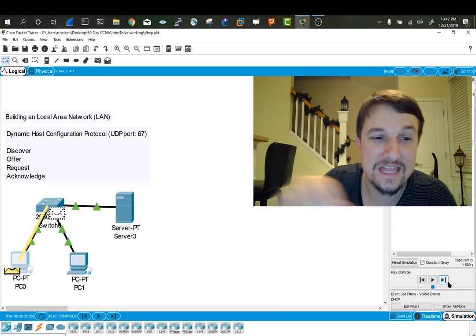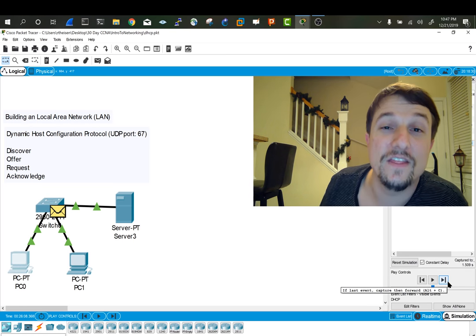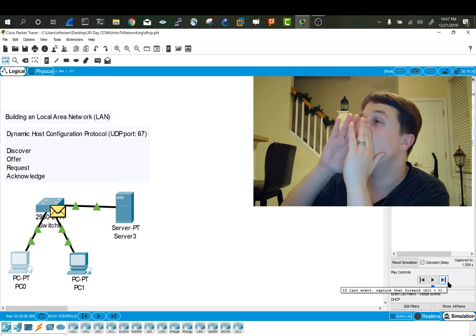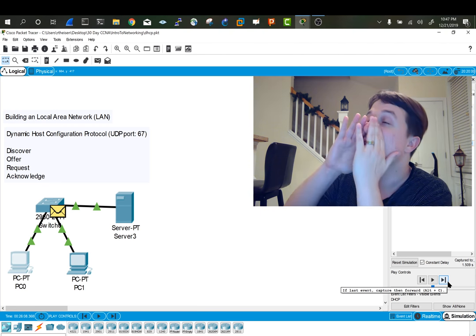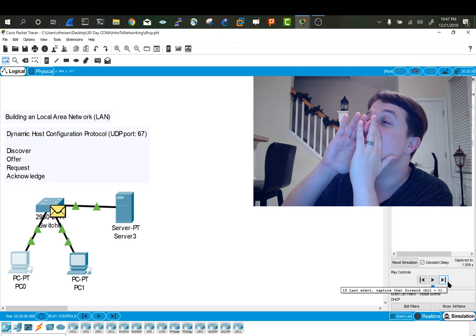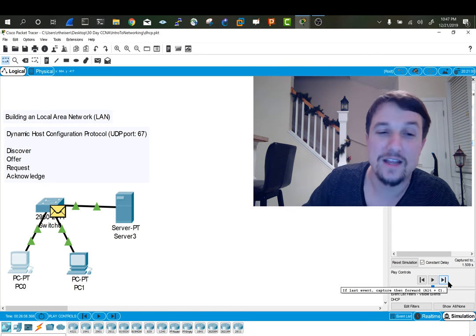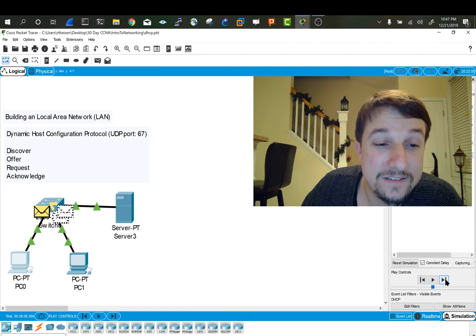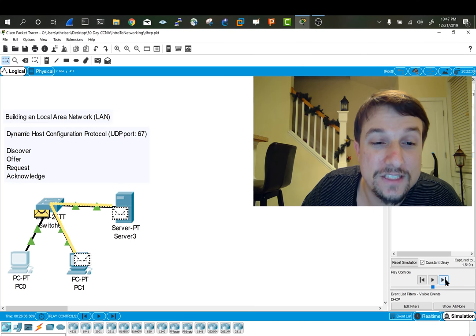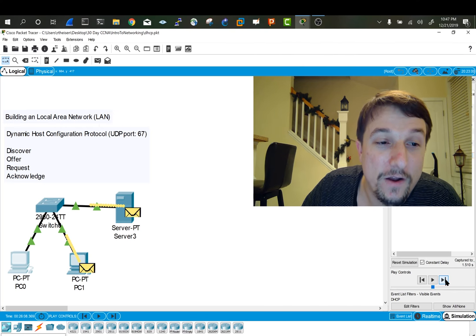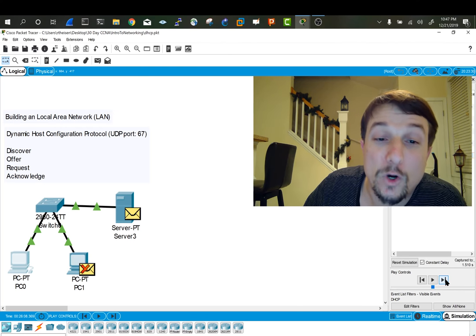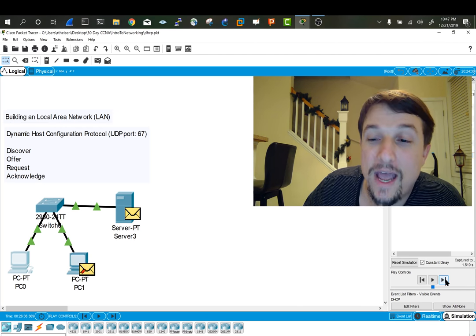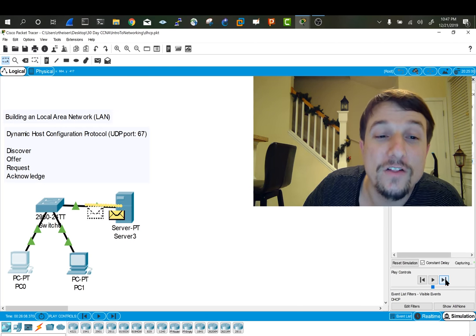It then generated, the client then generated a Request. It said, oh, cool, then I need an IP address. And the server receives that request and sends back an Acknowledge.